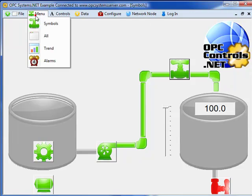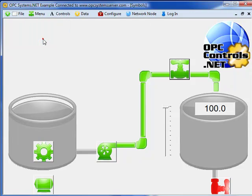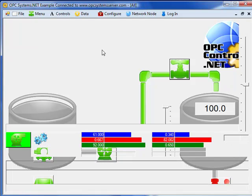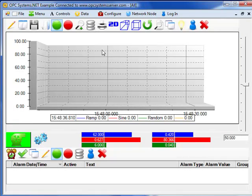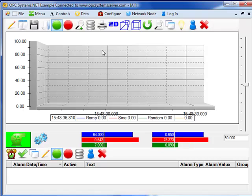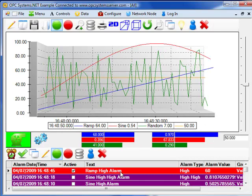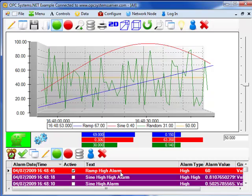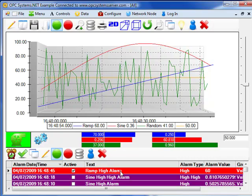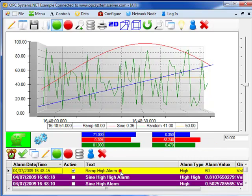If we select menu all, here we'll see an example of the trend window, alarm window, and the OPC Controls visualization components, all in use. So with the alarm window, we have multiple alarms. We can acknowledge those alarms.